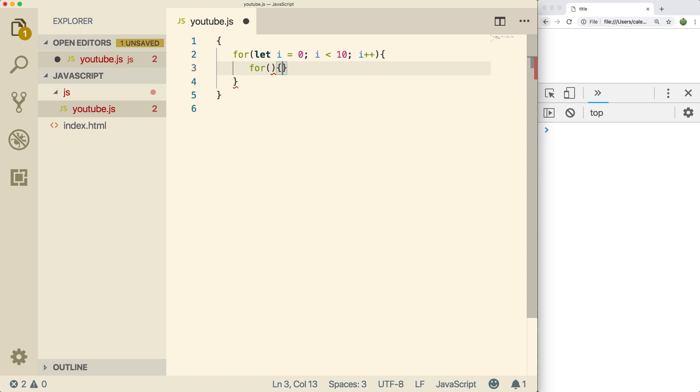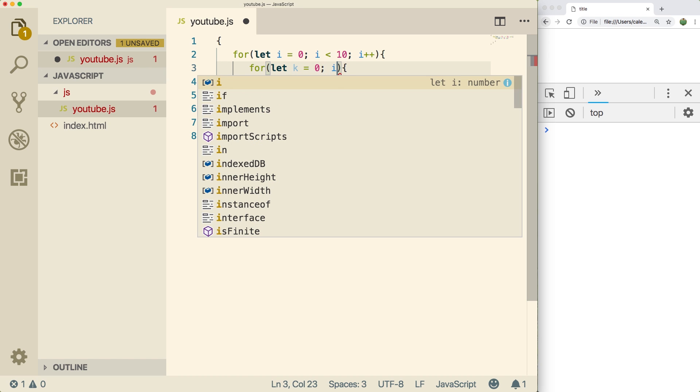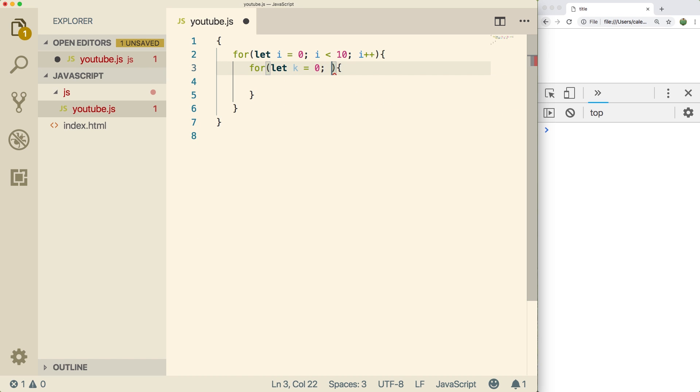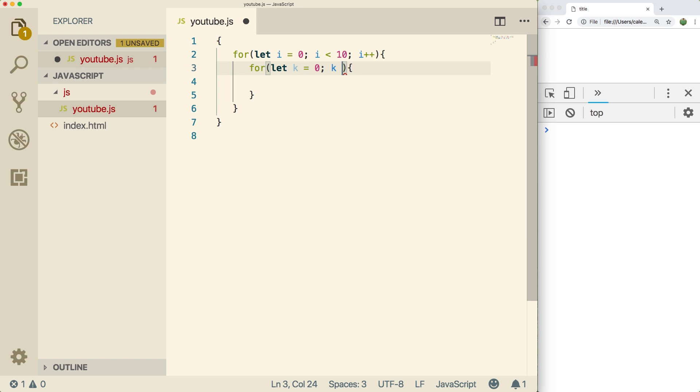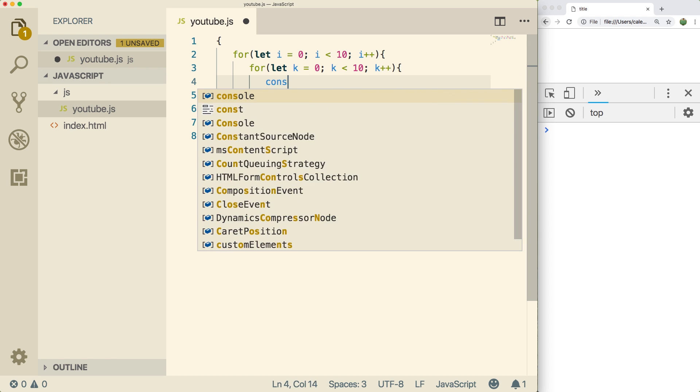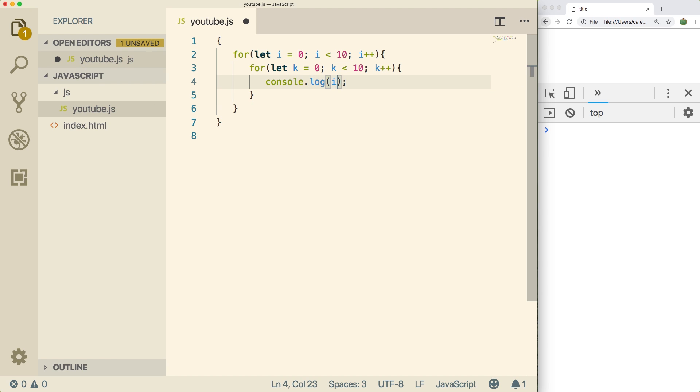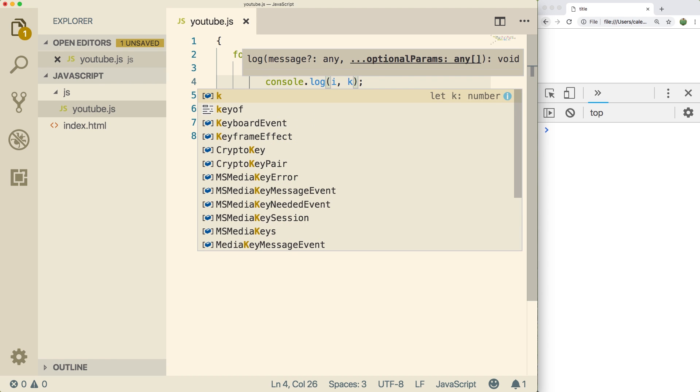So we're going to use k. We're going to say let k equals zero and then make sure you use k for all of these. k is less than 10 and then k plus plus. And then what we're going to do is inside of this other loop, we're going to console log i comma k, so we can see the state of the variable for each console log.